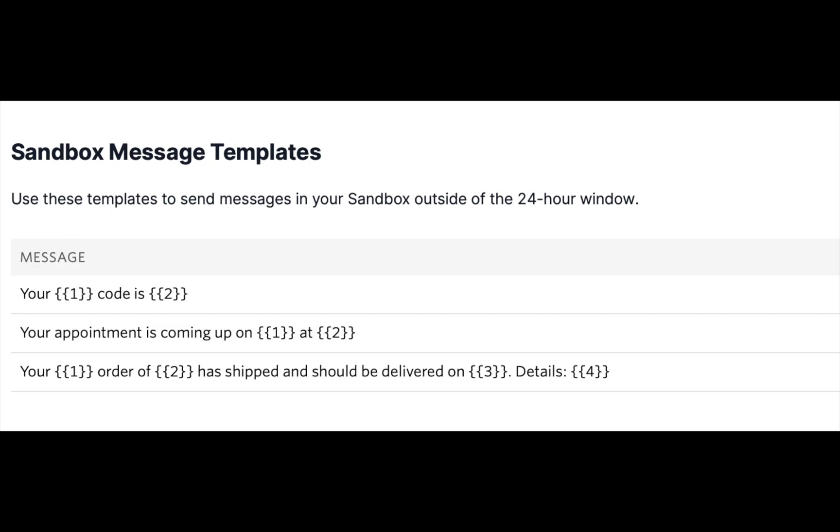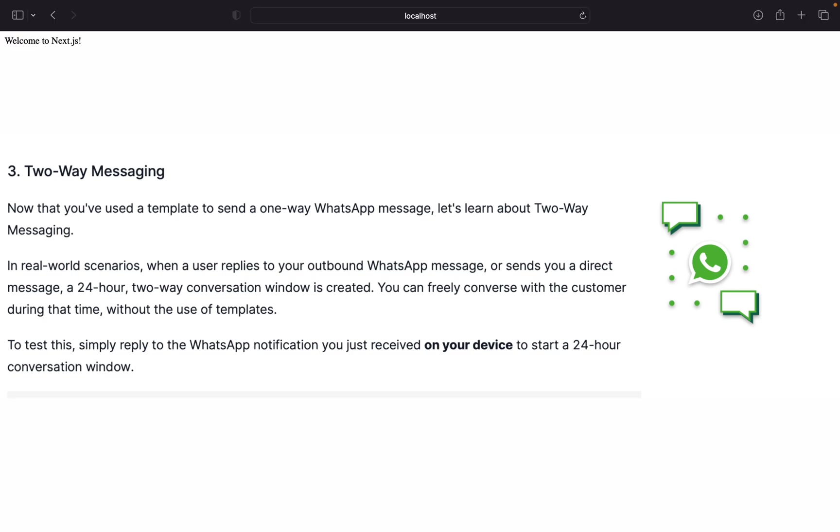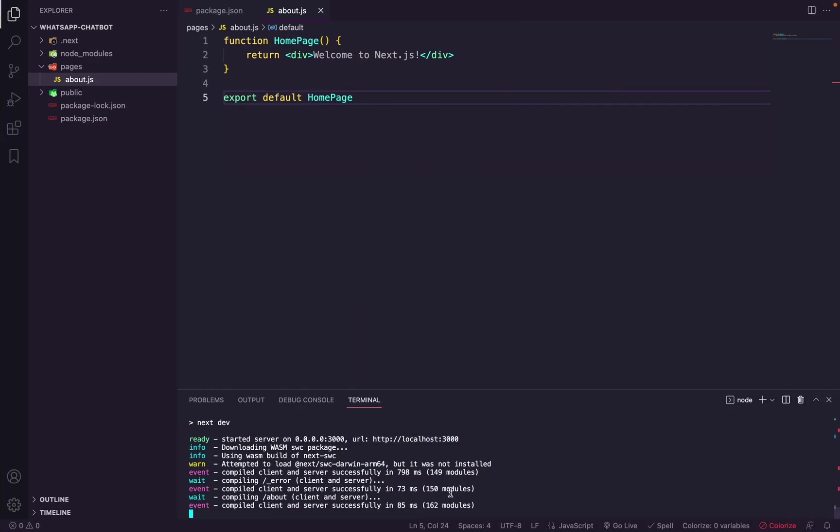The second option is that the customer initiates the message, and what it does is that it creates a 24-hour window where you can send a message to a customer and the customer can send a message to you. So let's install SDK in our Next.js application. I will stop the server and I will run npm install Twilio.